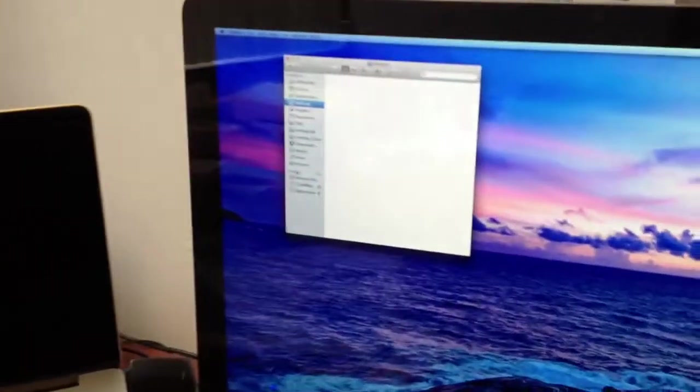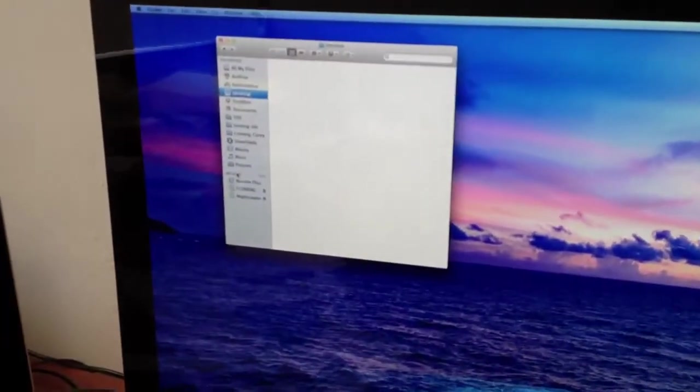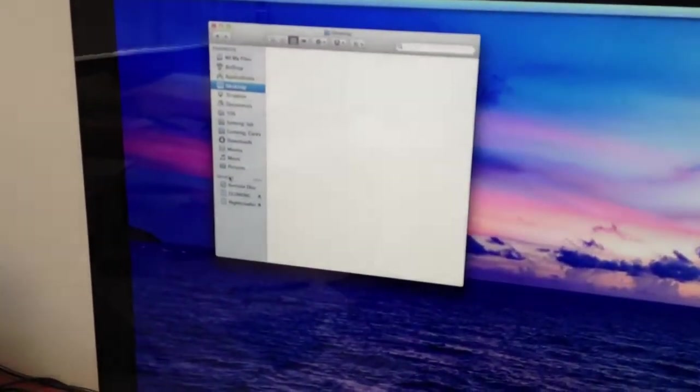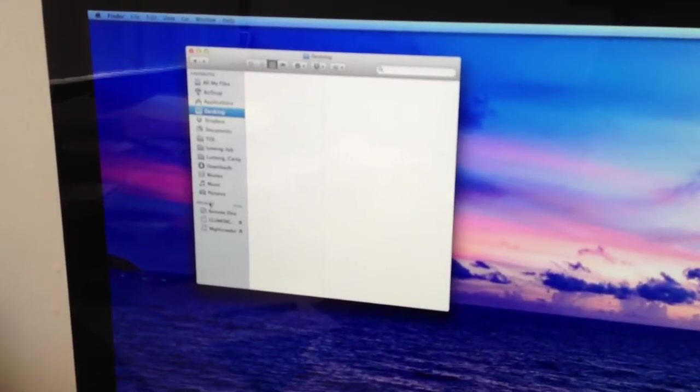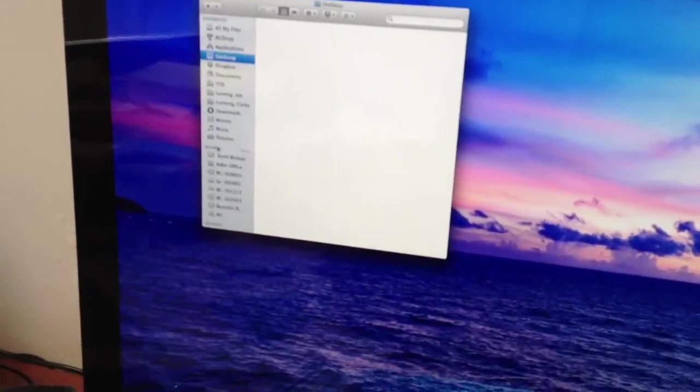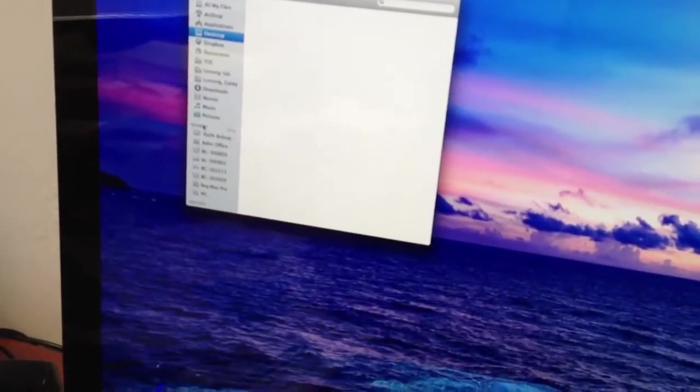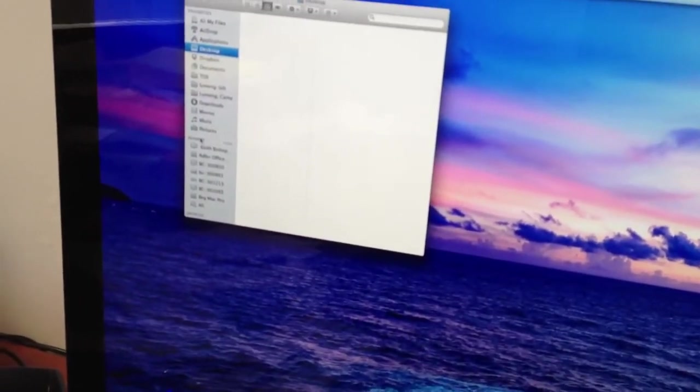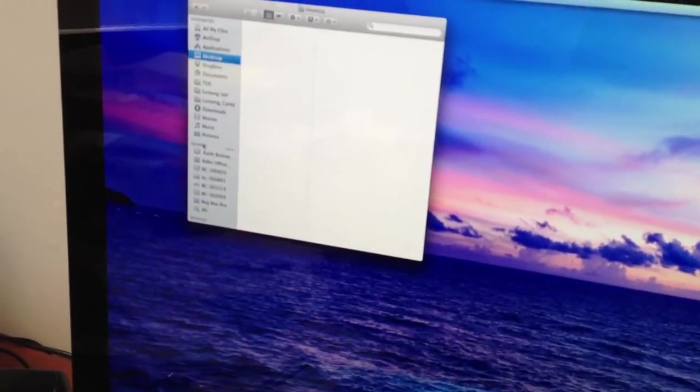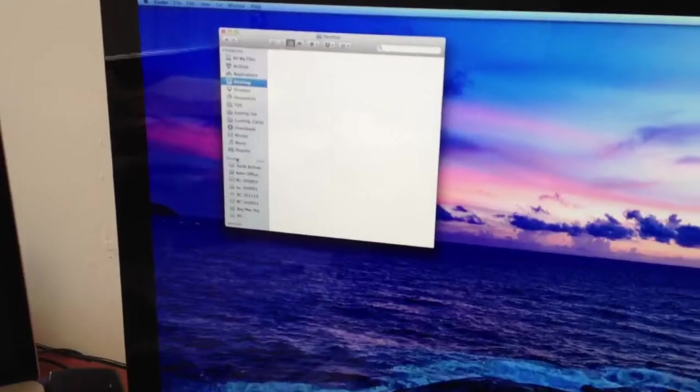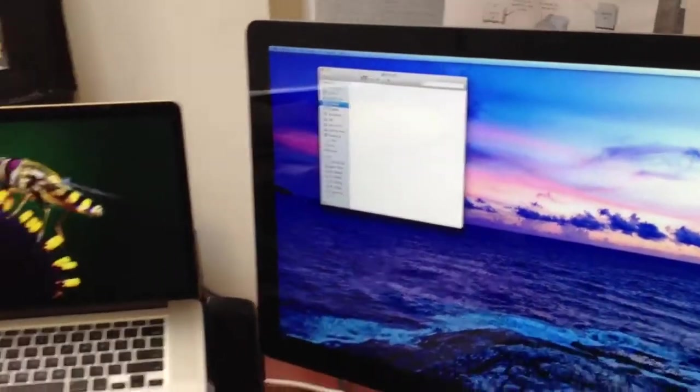It will fairly quickly start up and immediately identify the Drobo, my keyboard, as well as the network.